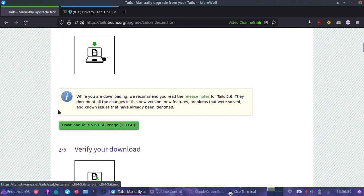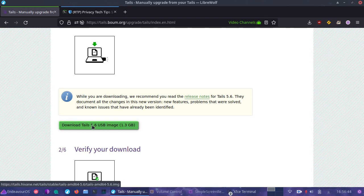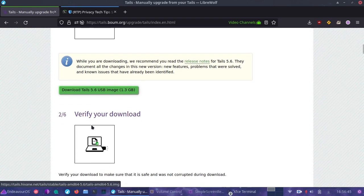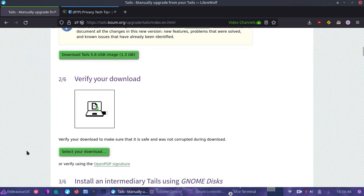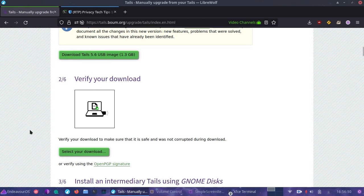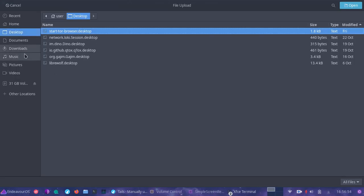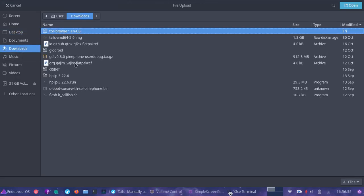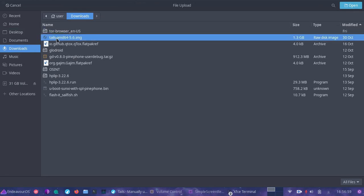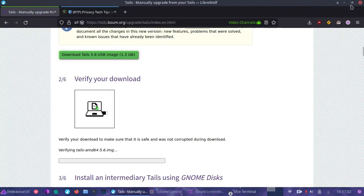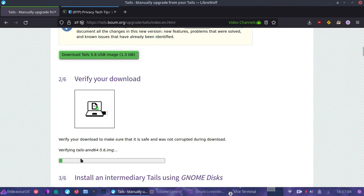Once you've done that, the Tails website actually offers a really easy way to verify the image that you actually have downloaded. Downloading Tails is simply clicking on this, save it to a disk, then you can verify the integrity of your download by selecting your download here.